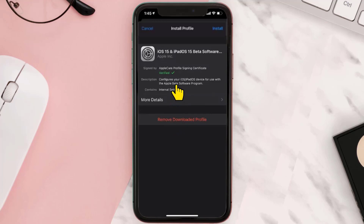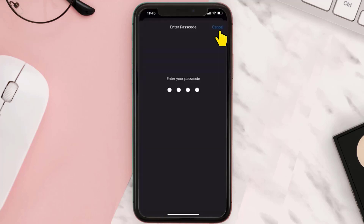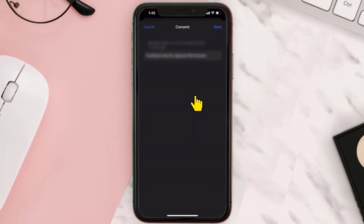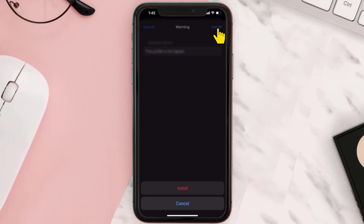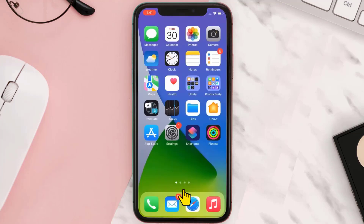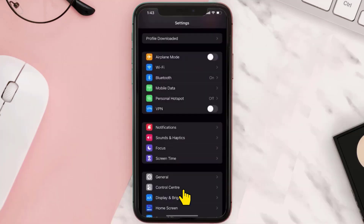Tap Install in the top right corner and then enter your passcode. Read the consent agreement, then tap Next. Tap Install in the top right corner and then tap Install at the bottom one more time. Now your iPhone will prompt you to restart to complete the changes.